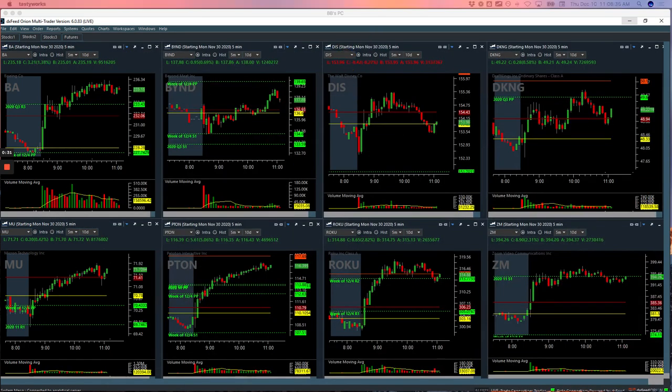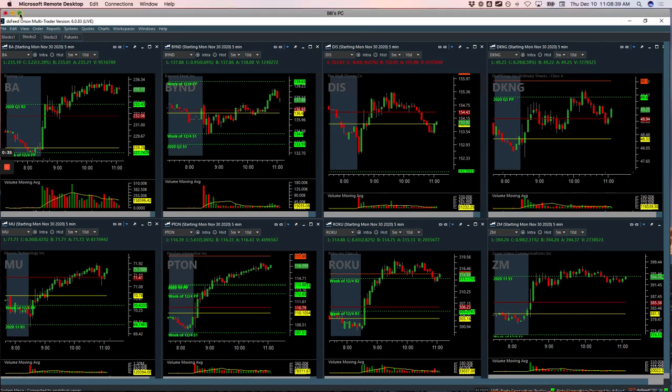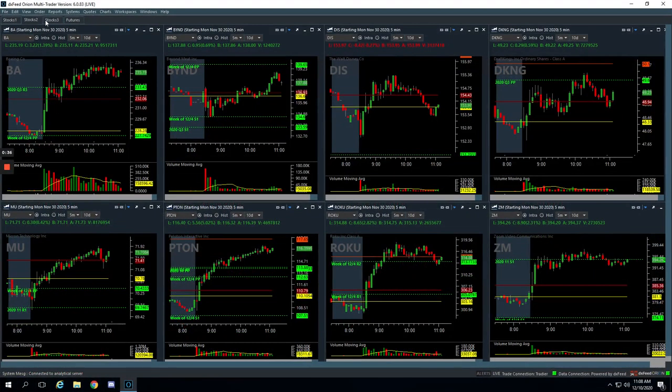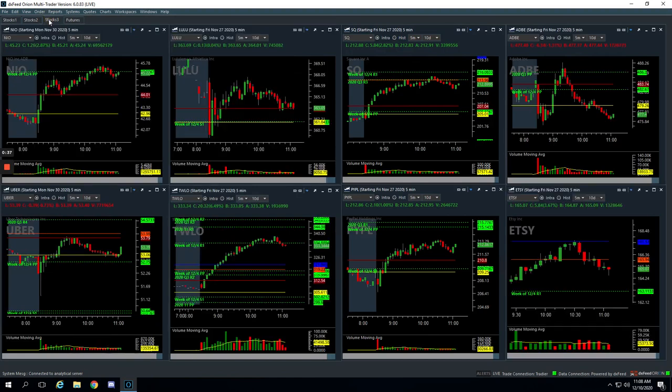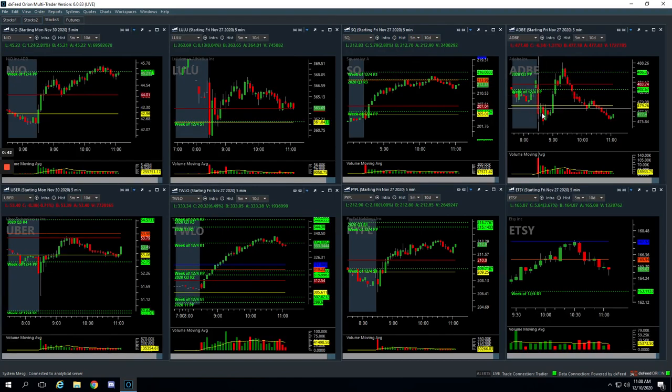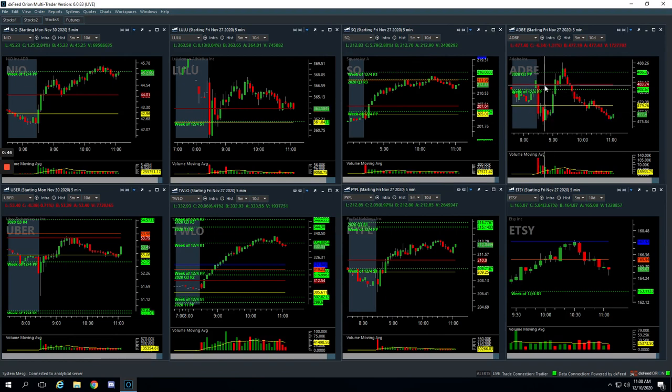Starting with my loser, Adobe. The logic on the Adobe trade was they just announced earnings, started off weak, and then came all the way back up to the highs of the day.